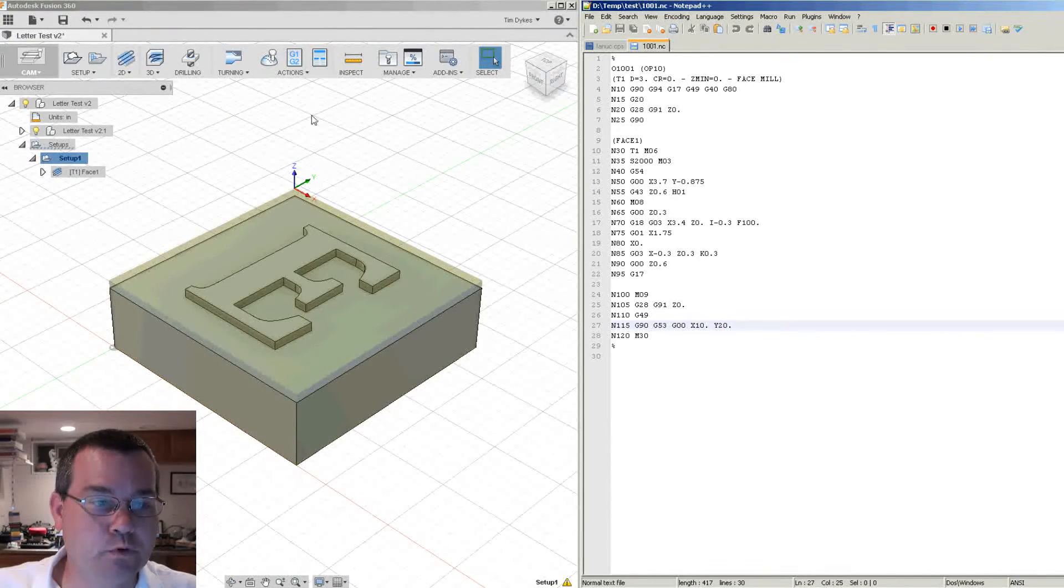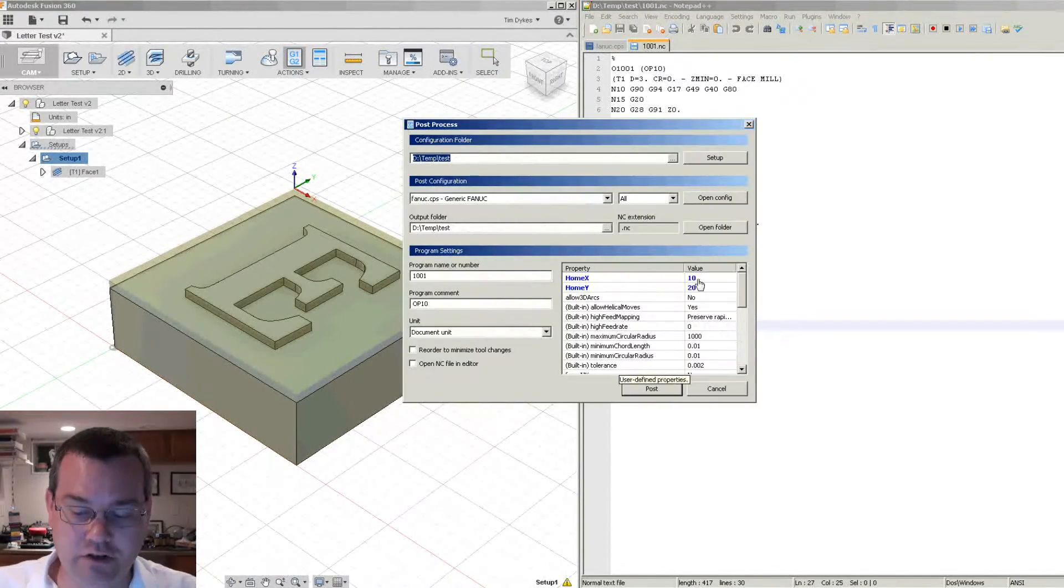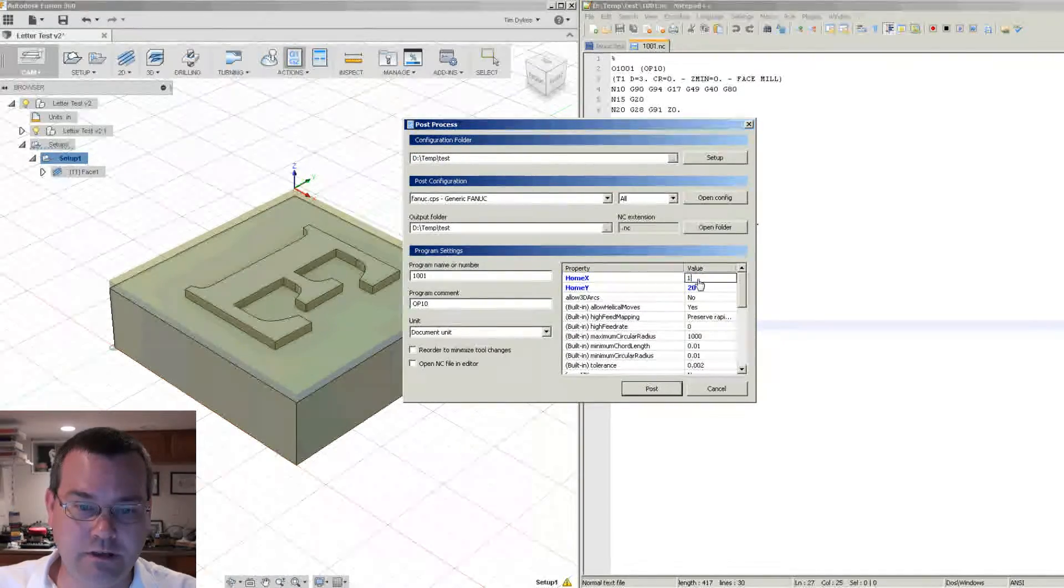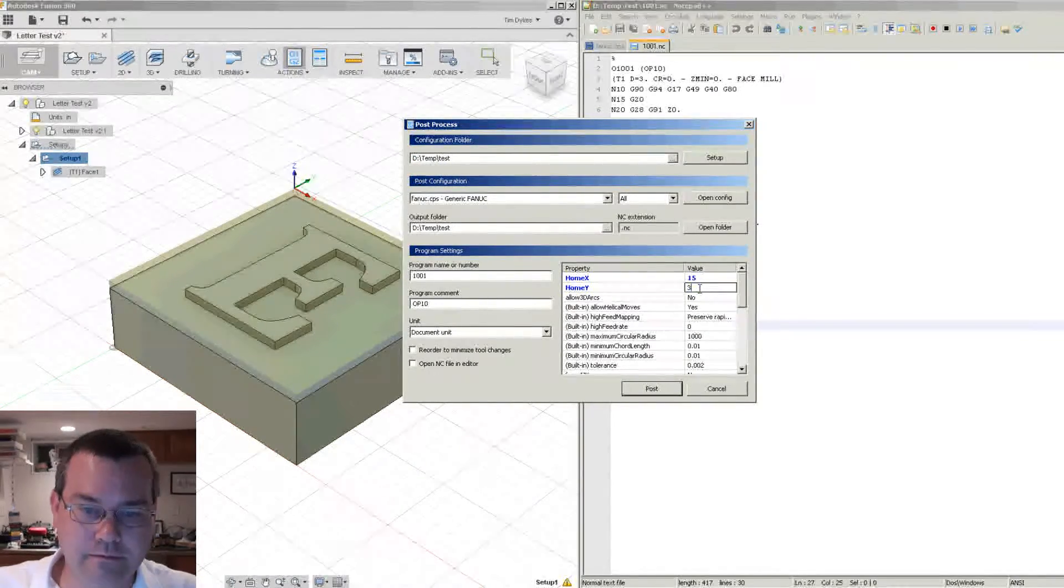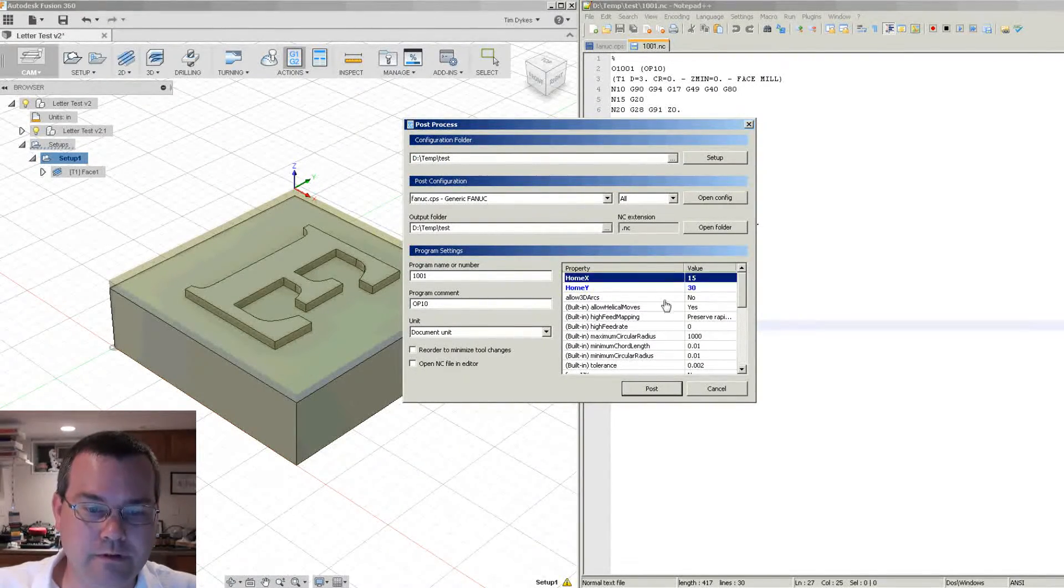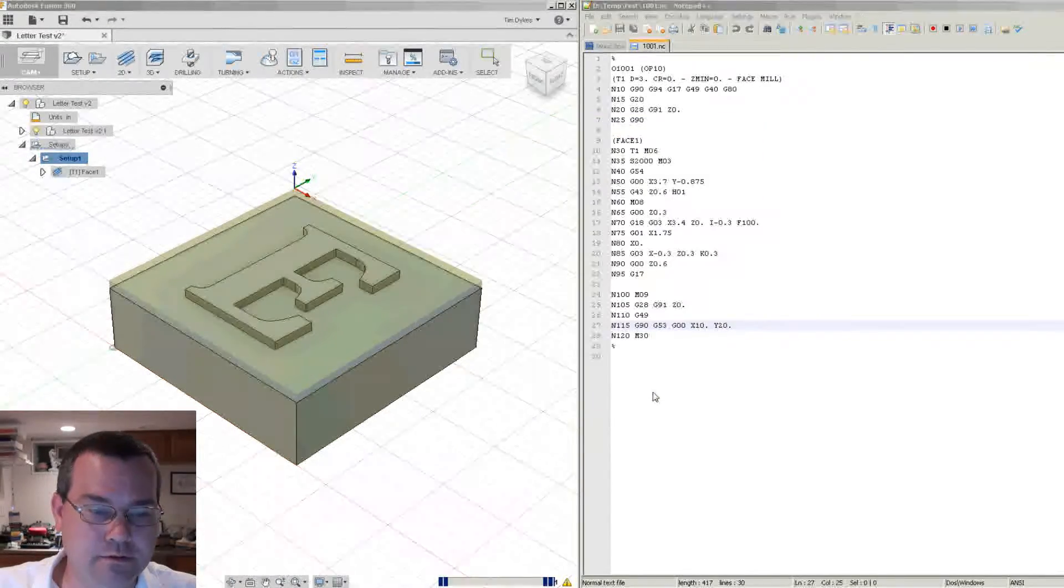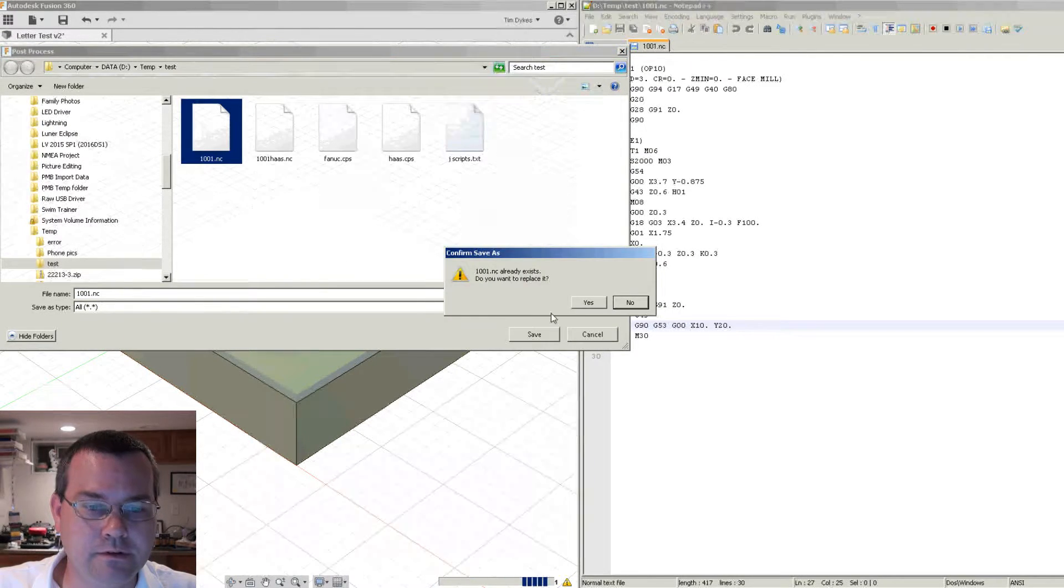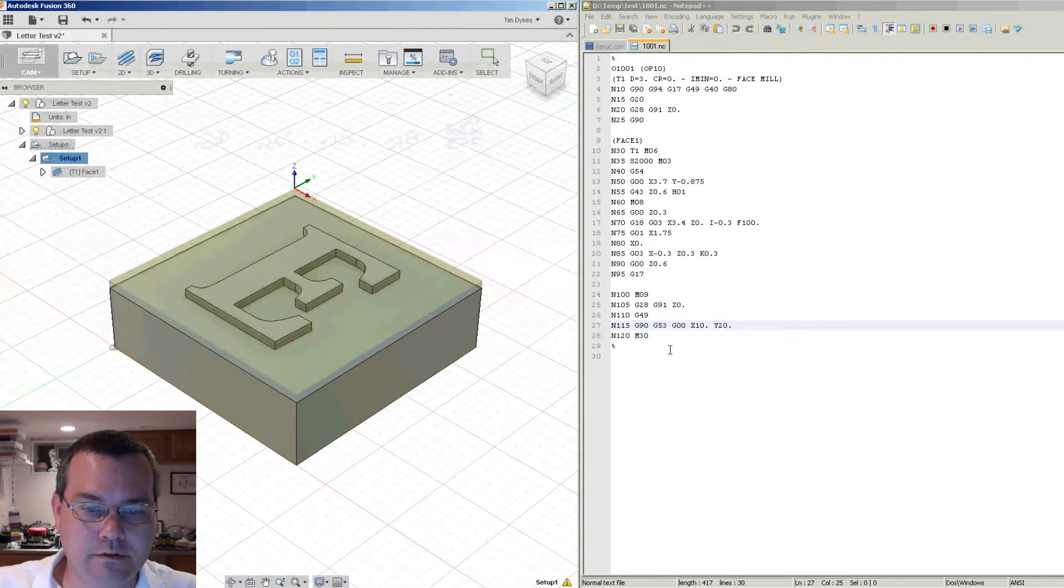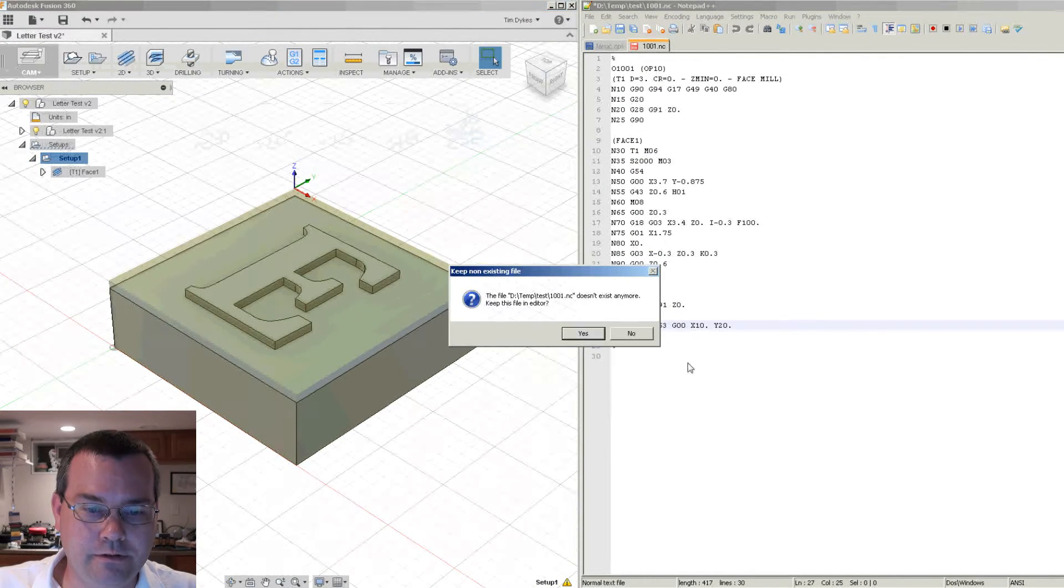What if we post process it again and change it to 15 and 30? Post. Reload it.